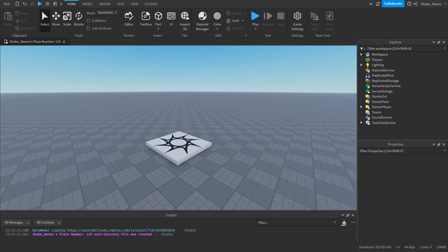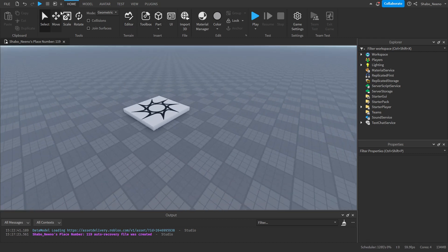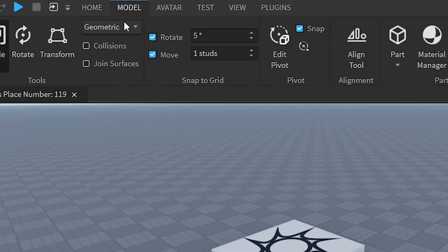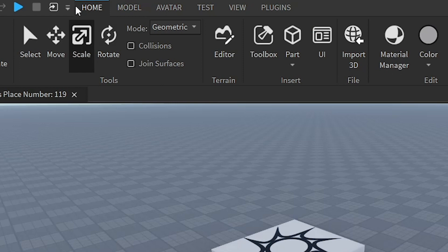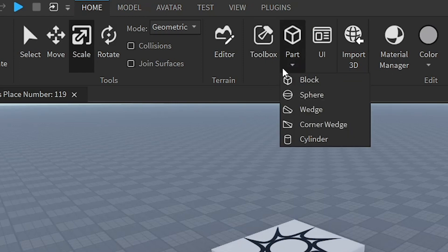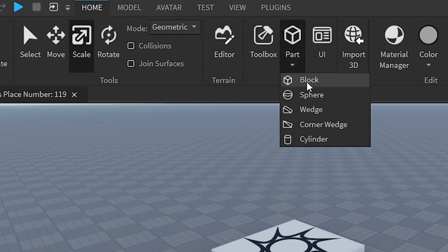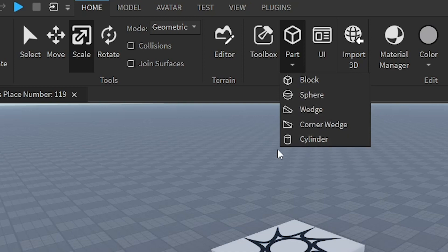The first thing you want to do is build your obstacle course. If you don't have one already, you can make parts by pressing this button on the home page. Go to the top bar and press Home, then click Part. You can change the type of part by clicking the arrow below it — you get blocks, spheres, wedges, corner wedges, and cylinders.